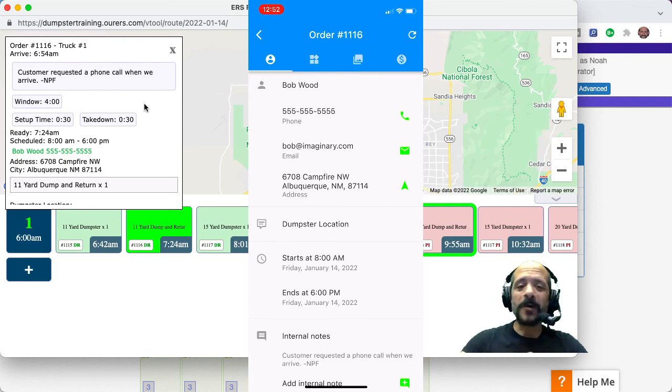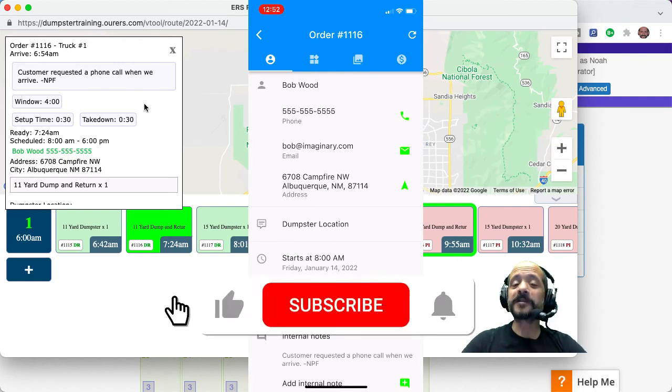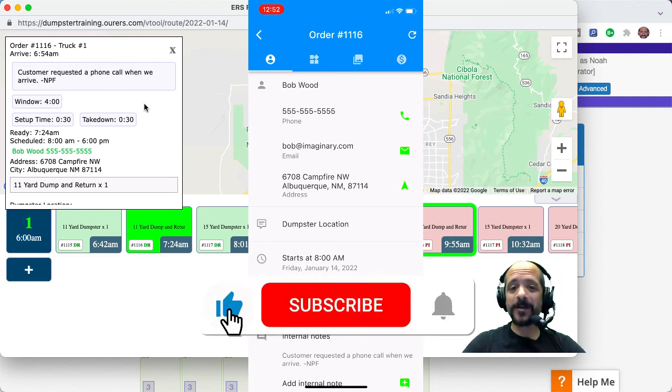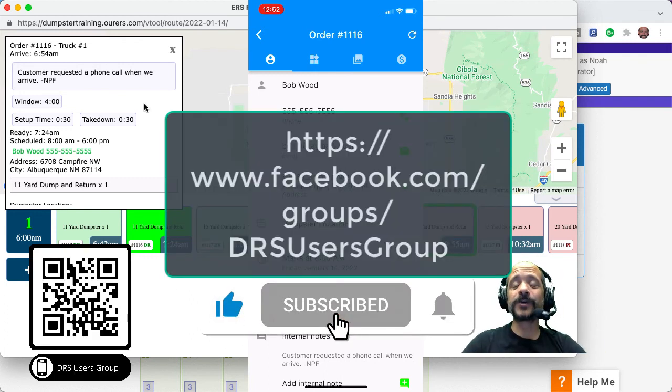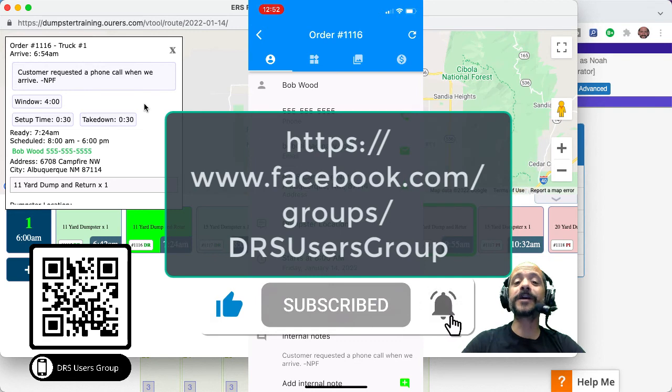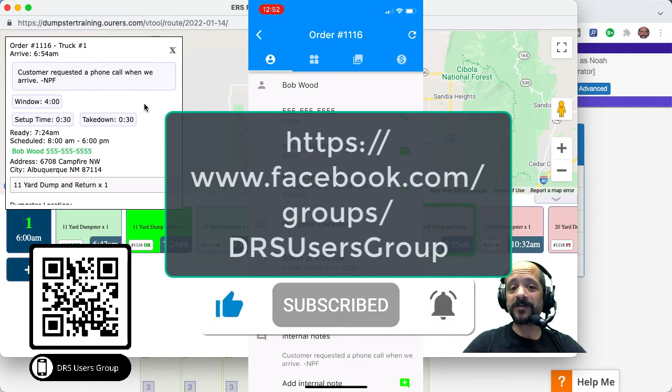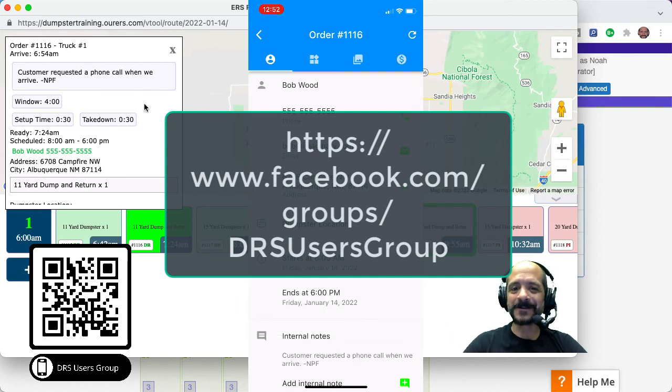So hope this helps. Don't forget to like and subscribe on YouTube and join us in the DRS users group on Facebook. And thanks for watching and we'll see you soon.